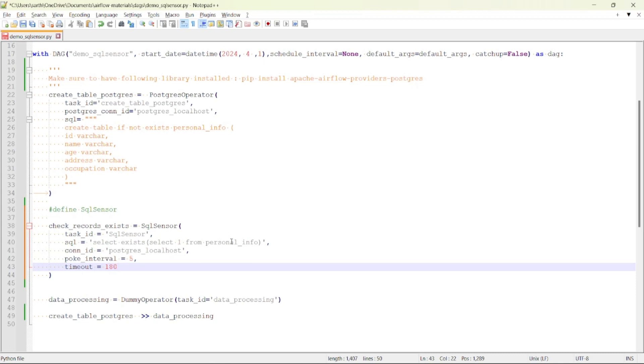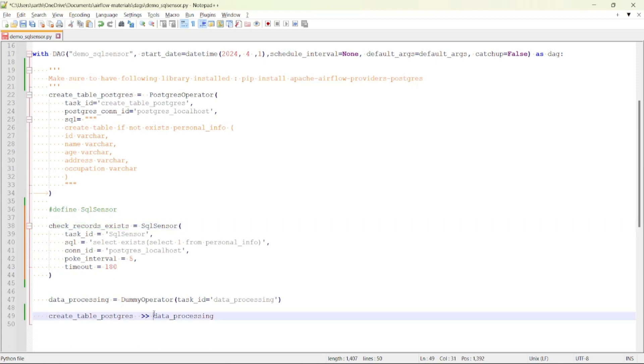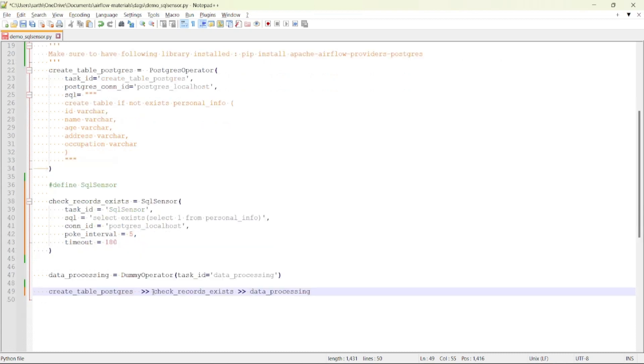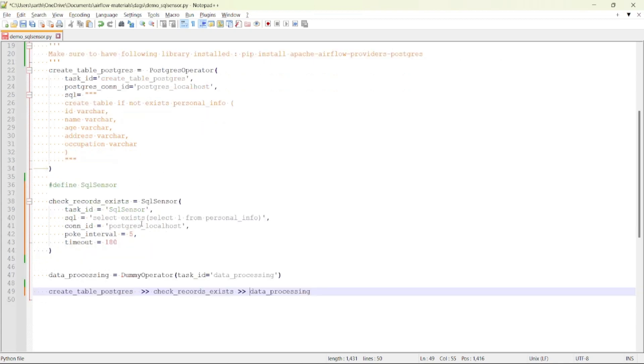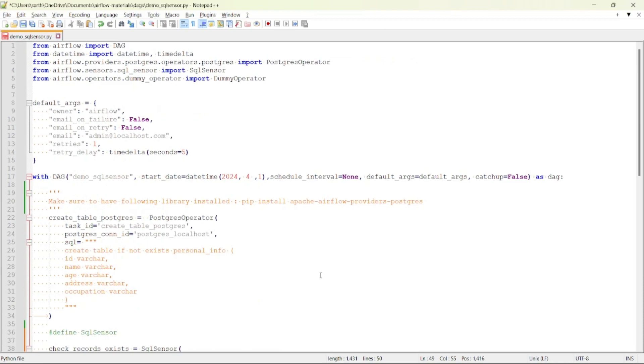Now let's set the dependency. After create_table_postgres we will be adding check_records_exist, and then at the end we have a data_processing task of type DummyOperator. So the flow is something like this: first we are creating the table if it does not exist, then we are checking if the record exists in that table, and then we will be running the data processing task.